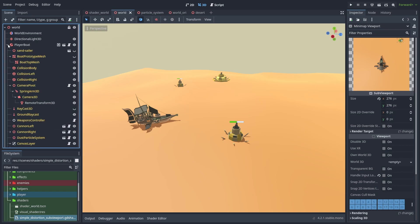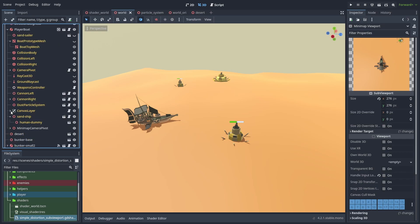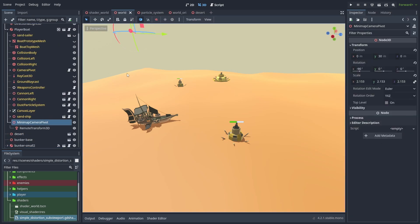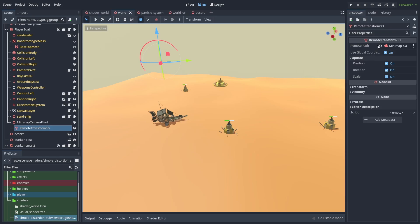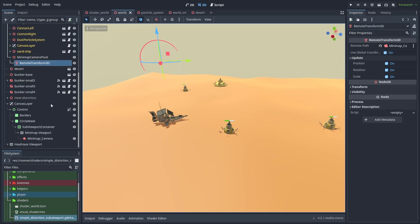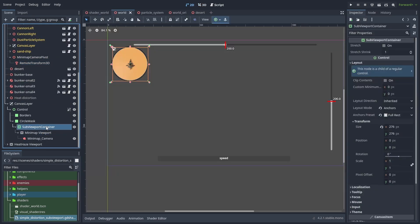What we do instead is create a node where we want the camera to be and use a Remote Transform child to transfer its position and rotation to the camera. And we use a SubViewportContainer node that will render the image to the UI to display our mini-map.